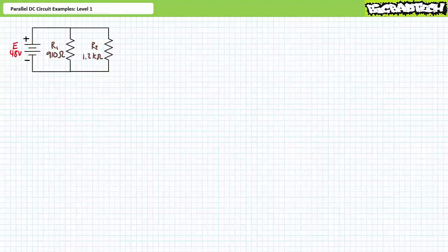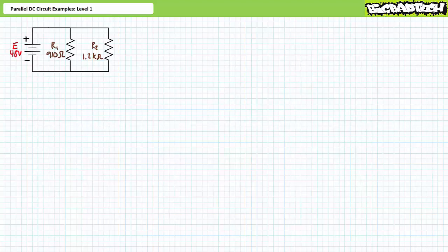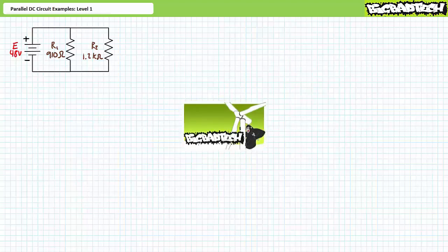Good day and welcome to Big Bad Tech. I'm your instructor, Jim Pytel, and today we'll examine several illustrated examples of basic parallel DC circuit analysis. This lecture operates under the presumption that viewers have more than a passing familiarity with basic parallel DC circuit properties, including Kirchhoff's current law, and can wield the DC current divider rule without cutting themselves. If you lack this requisite level of familiarity, please review the support material at the Big Bad Tech channel and return when you are so qualified.